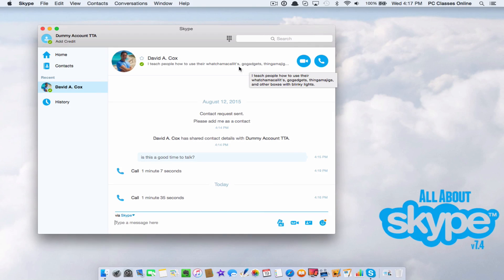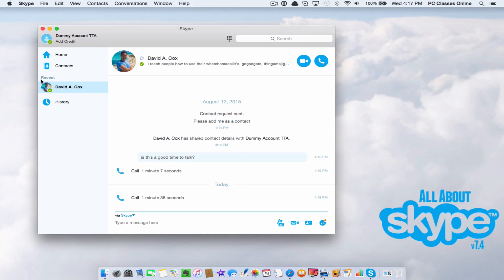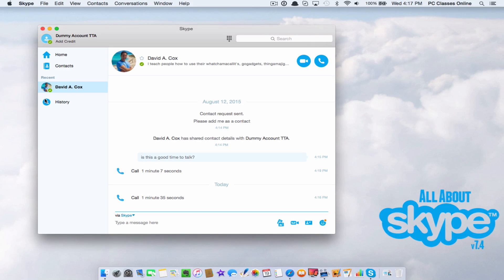When you open up Skype, you will see over here under recent if you've received any requests for someone to be your friend. If you see someone's name pop up here, my advice is if you don't recognize them, I would not accept it. Again, that's just kind of my advice.